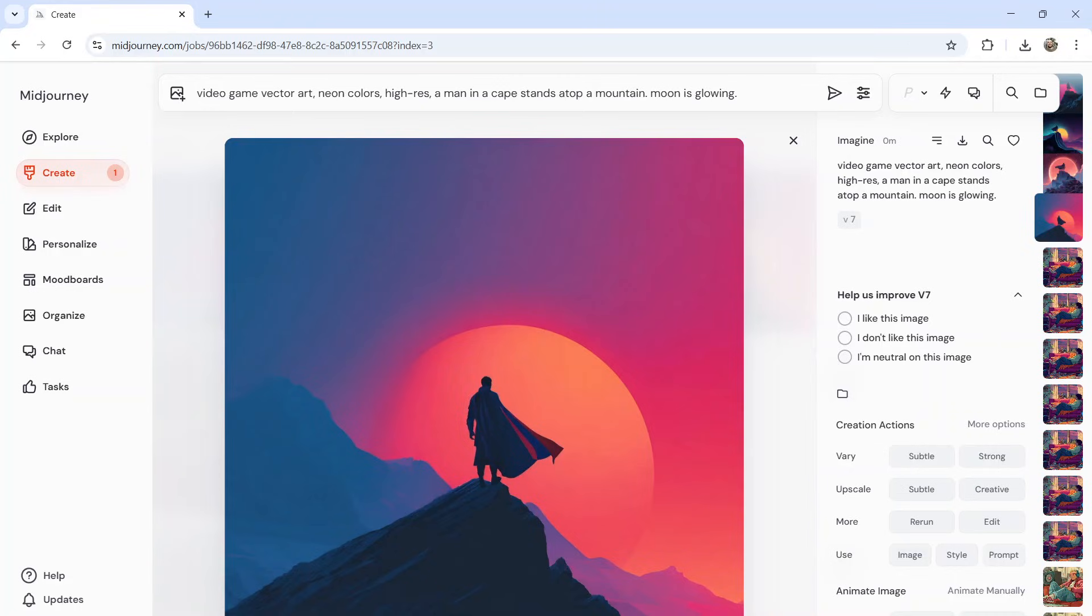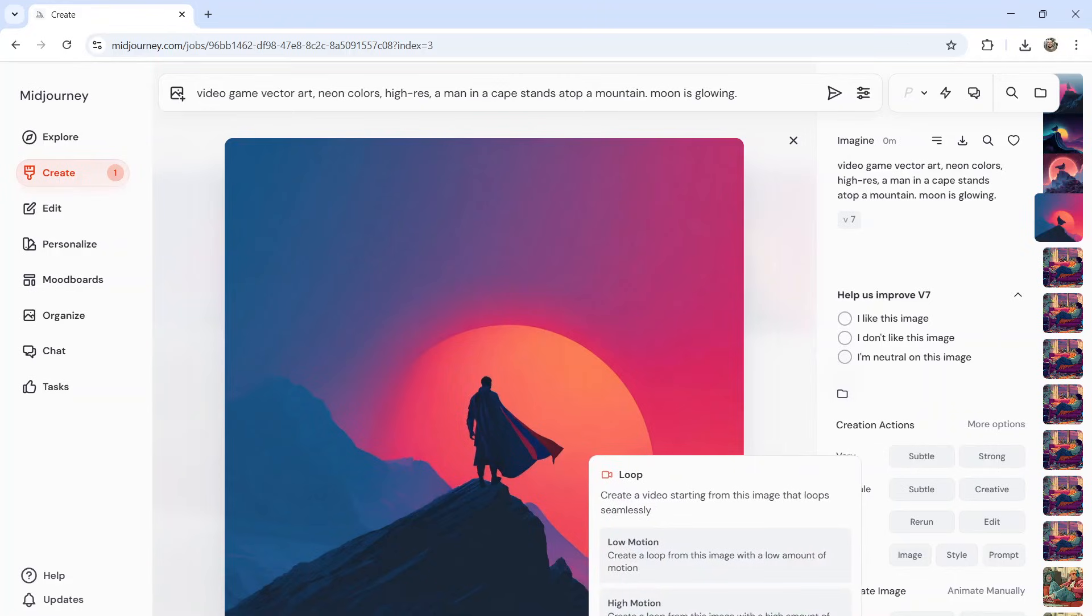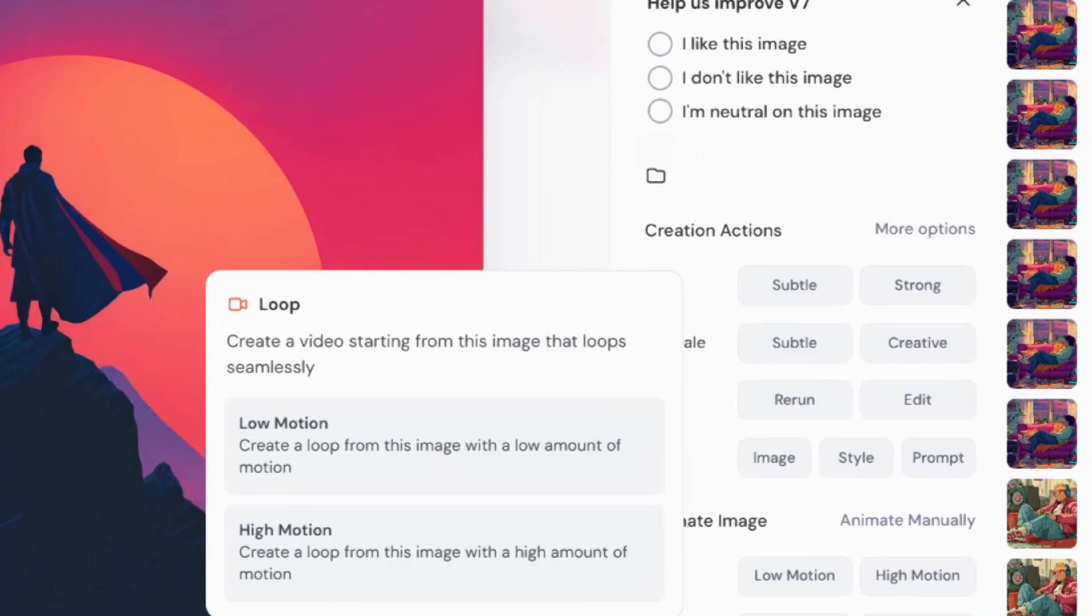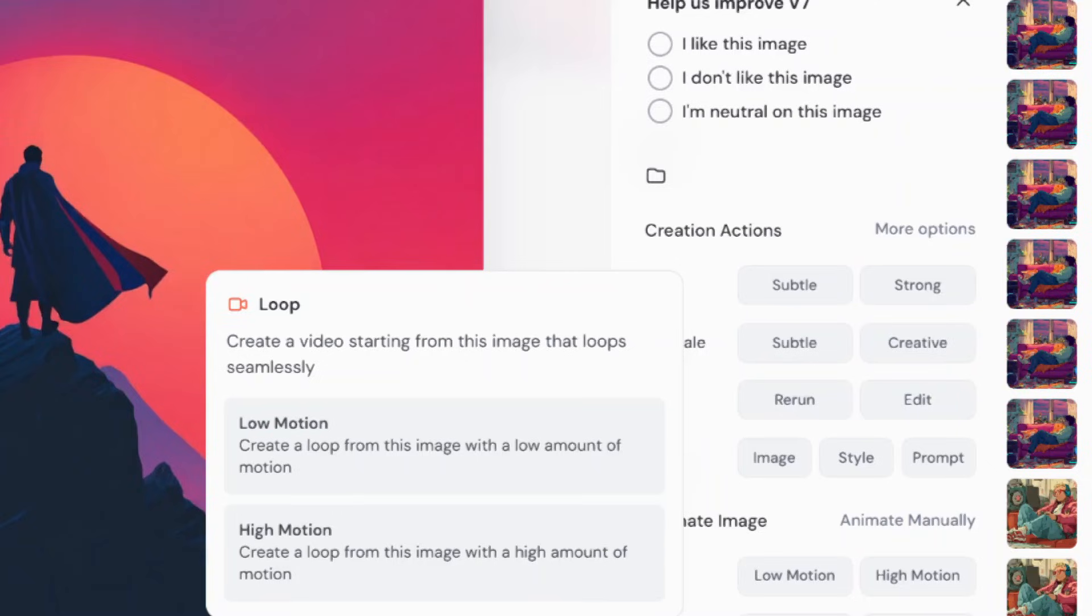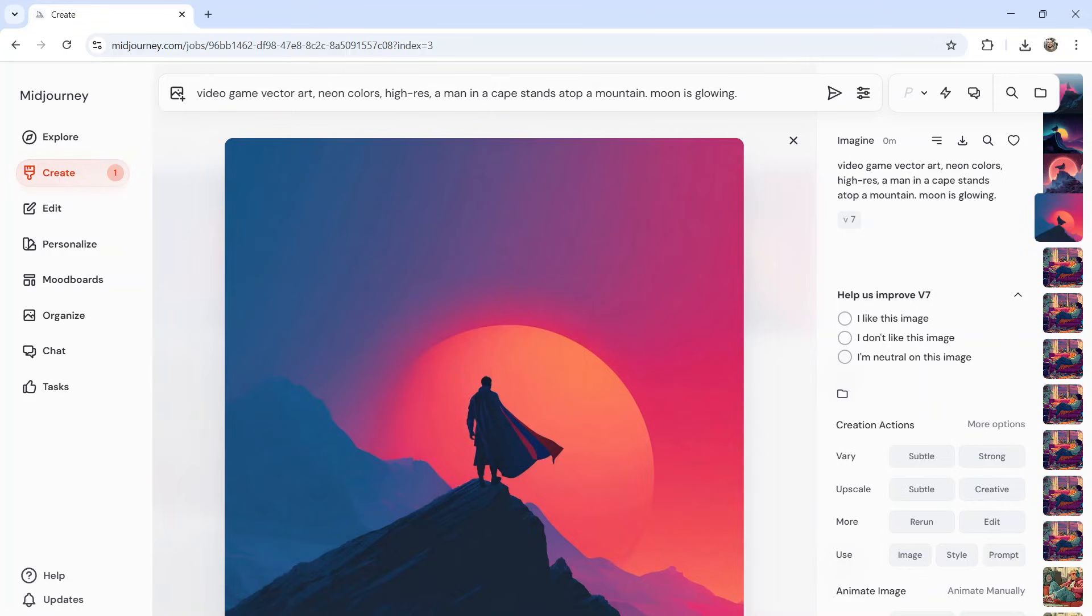And down here in the bottom right corner, you have something called loop. Loop says this: create a video starting from this image that loops seamlessly. You get to choose low motion, create a loop from this image with a low amount of motion, and high motion, create a loop from this image with a high amount of motion.